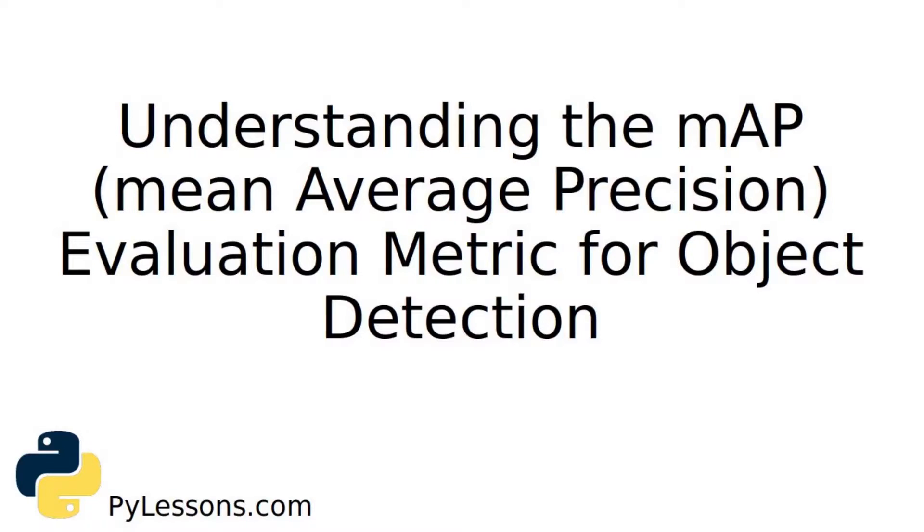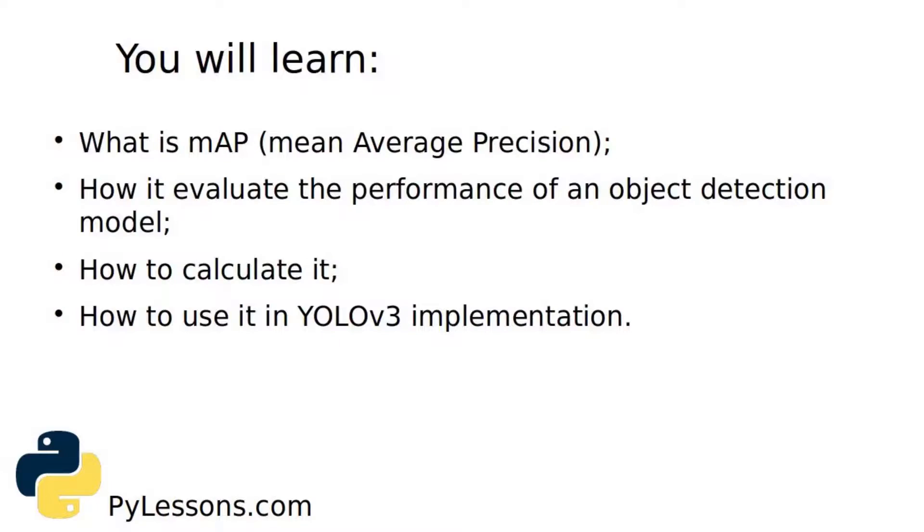Hello everyone, welcome back to my another tutorial. In this tutorial you will learn what is mean average precision evaluation metric for object detection. I will use it for my YOLOv3 tutorial series.